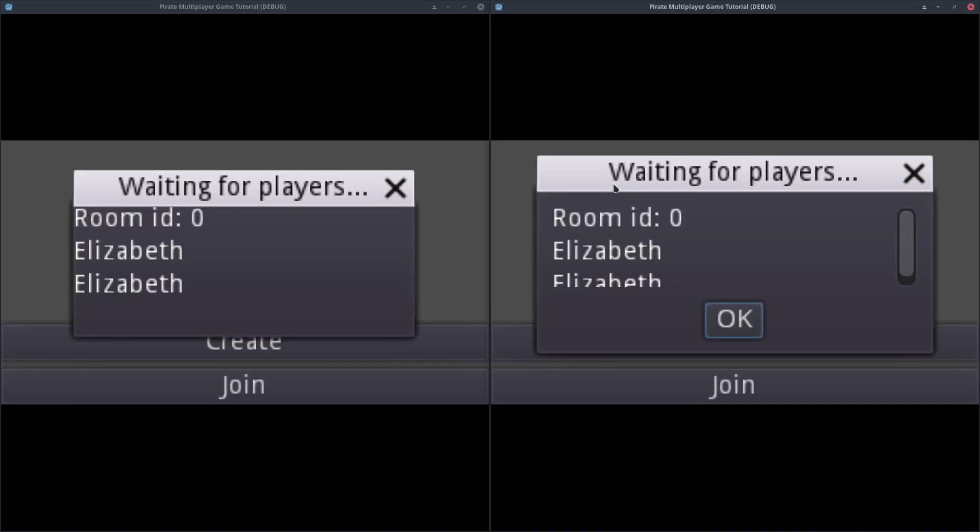Hello, good morning everybody. In this video we are going to make the transition to the game scene, but first I would like to fix a bug from the last video.